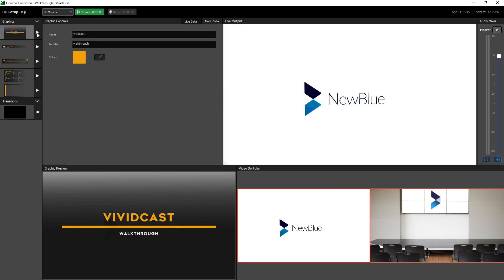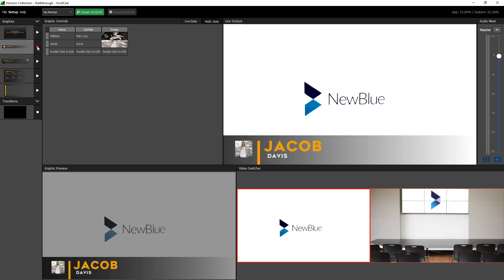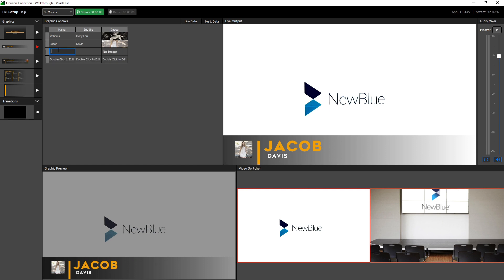The second primary method of controlling your graphics data is the multi data tab. Here you can create a list of all the variations you will need for a graphic in any given broadcast. Select a row in the list to call its data into the graphic in real time, and double click at any time to edit or add a new line.